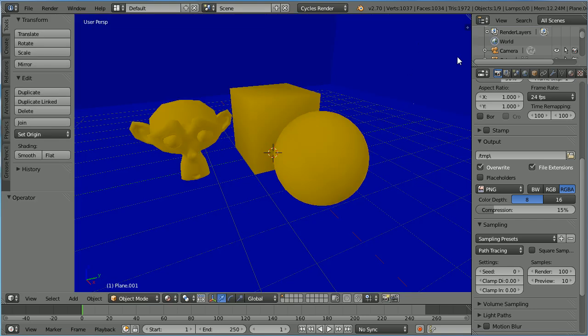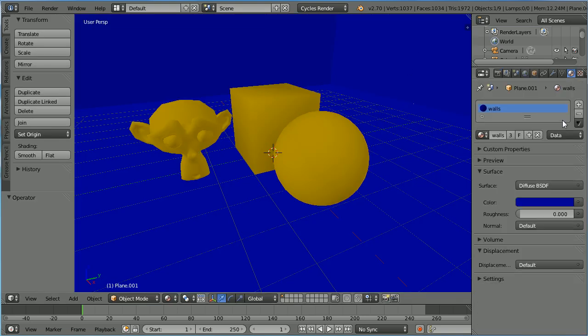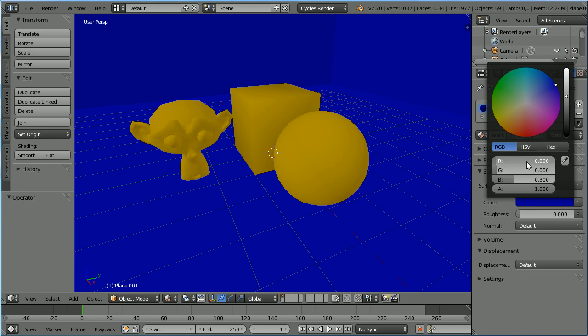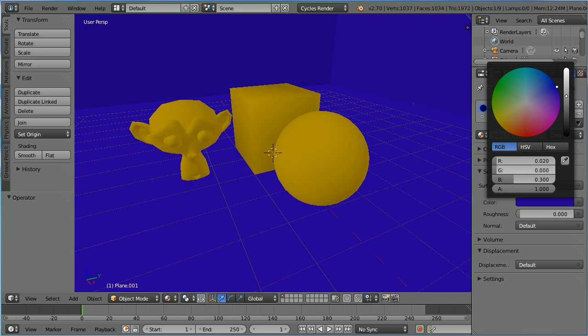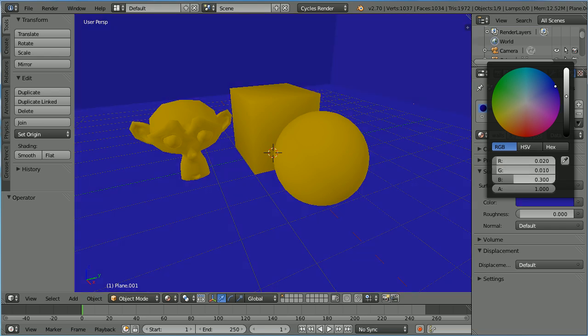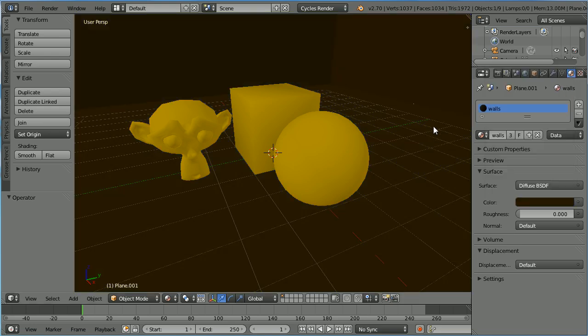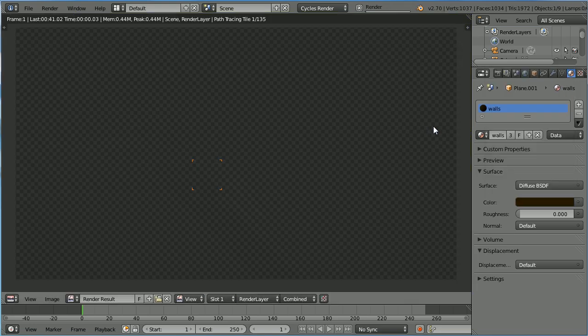I'm going to change the color of the walls to brown with a red value of 0.02, a green value of 0.01 and a blue value of 0.0. Pressing F12 to render.